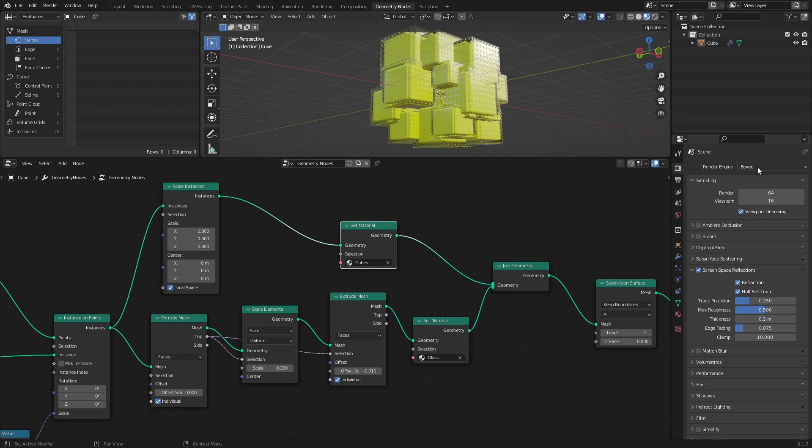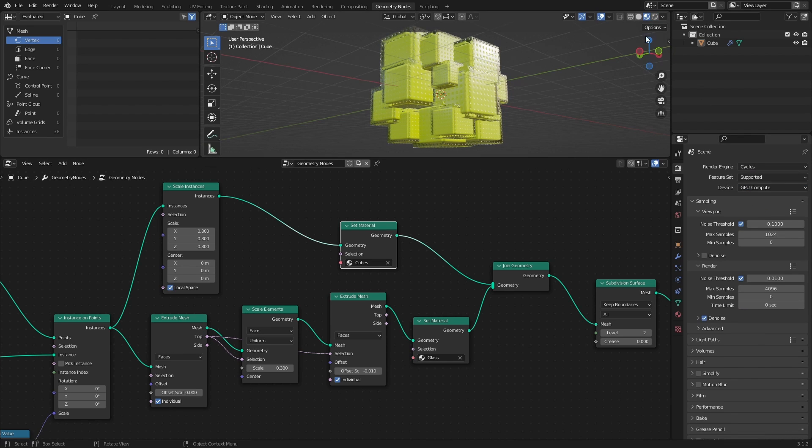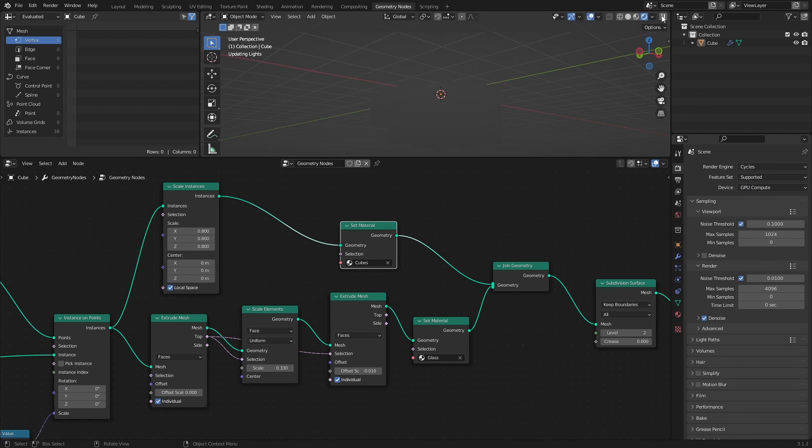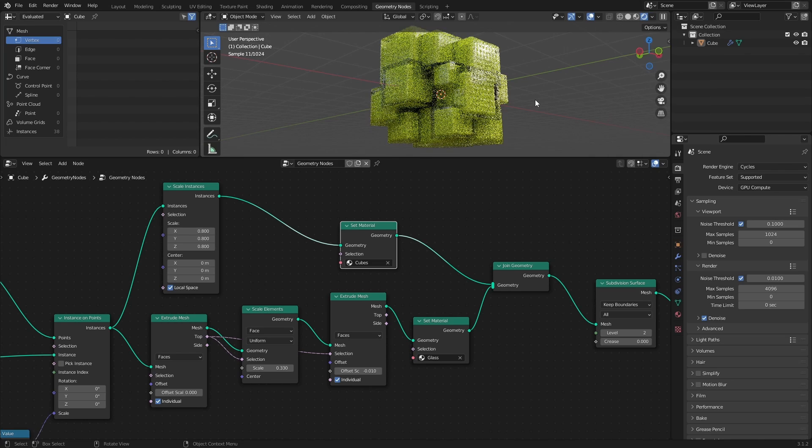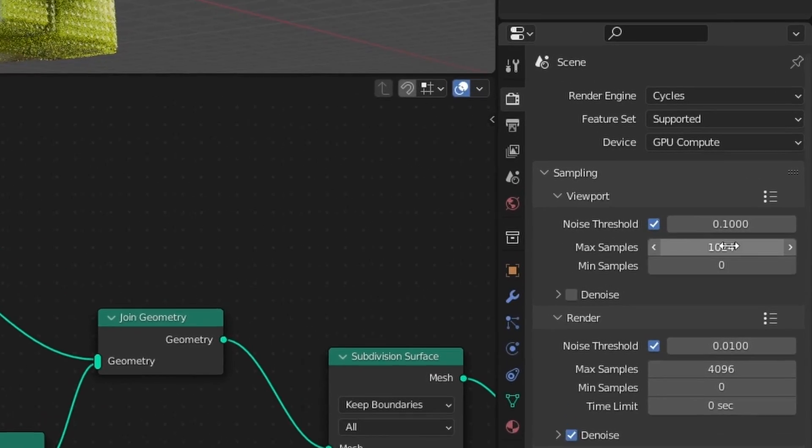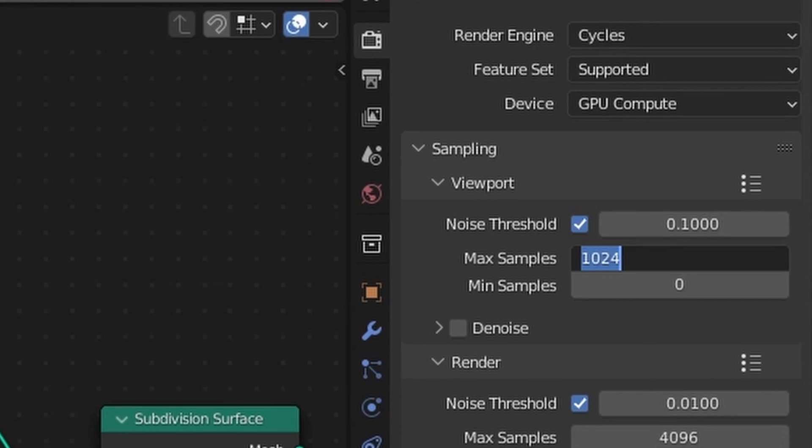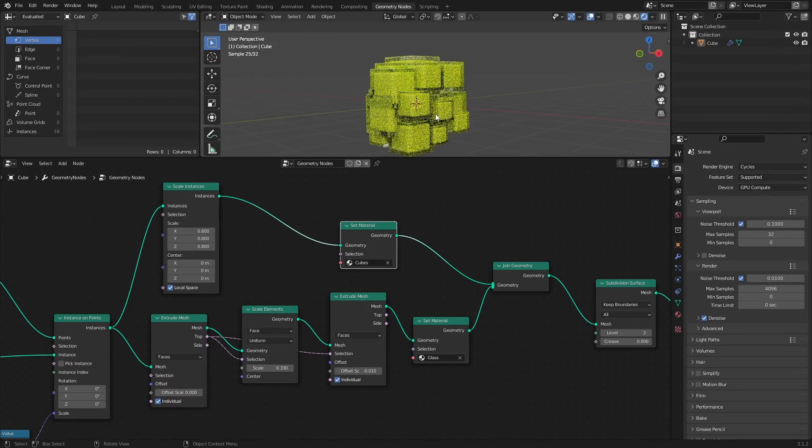At this point, I will switch over to Cycles and Rendered View to get a more accurate representation of the materials. I would also suggest setting the Max Samples in the Viewport Sampling to something like 32 to increase performance.